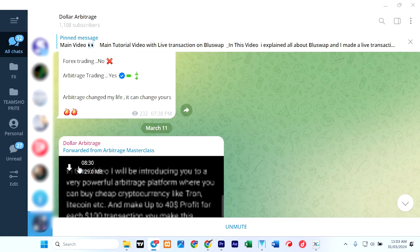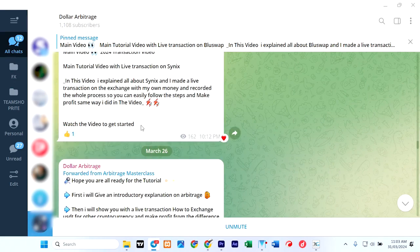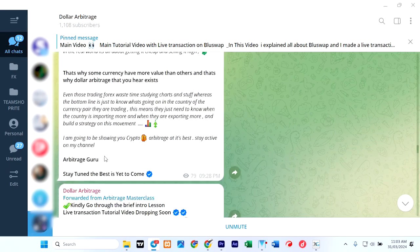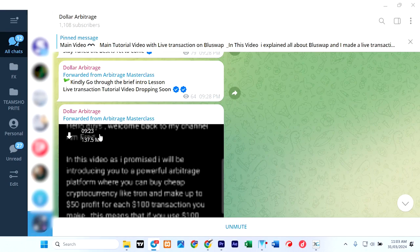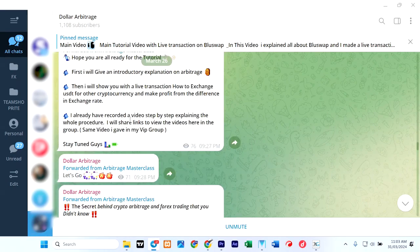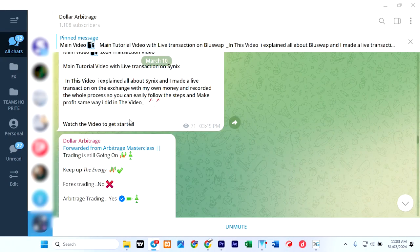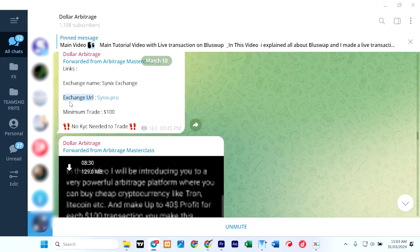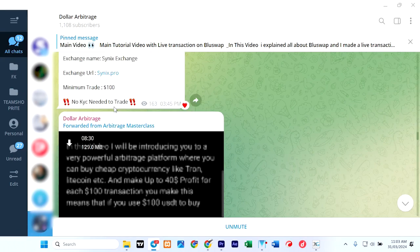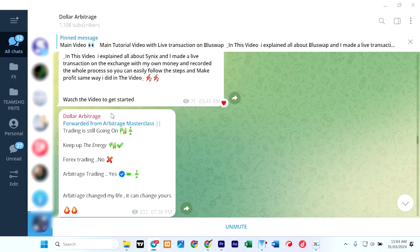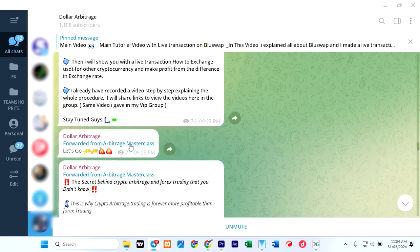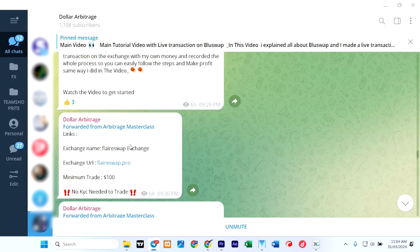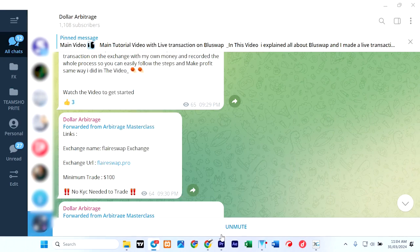Between 10th of March and 11th of March he was using the 8-minute video. But within that 11th of March to 26th of March he changed the video to the one that is 9 minutes and 3 seconds. And the reason why he changed the video is because he also changed the website, the exchange URL. So this is cynex, and on the 26th he uses a different website called flareswap.pro. So I'm going to copy this one. Let's check what is there.